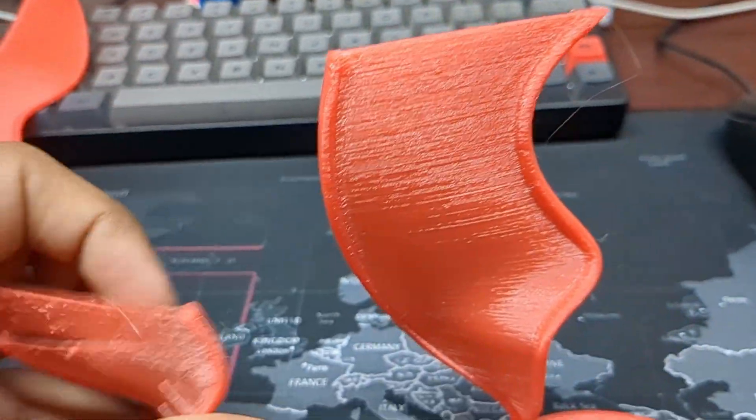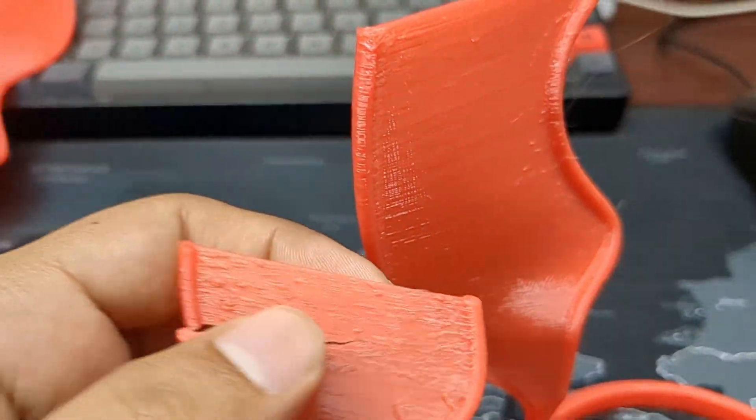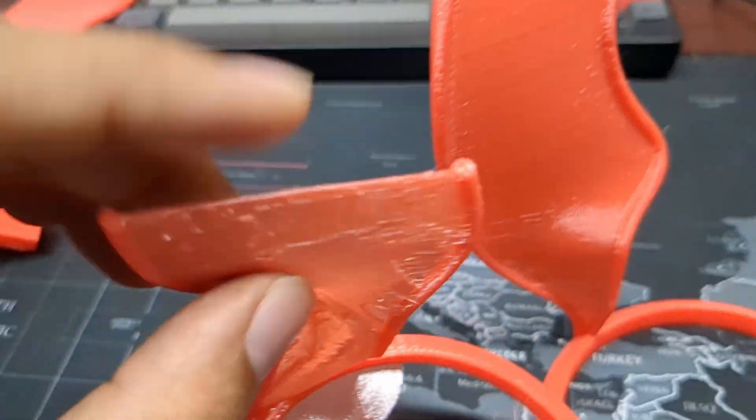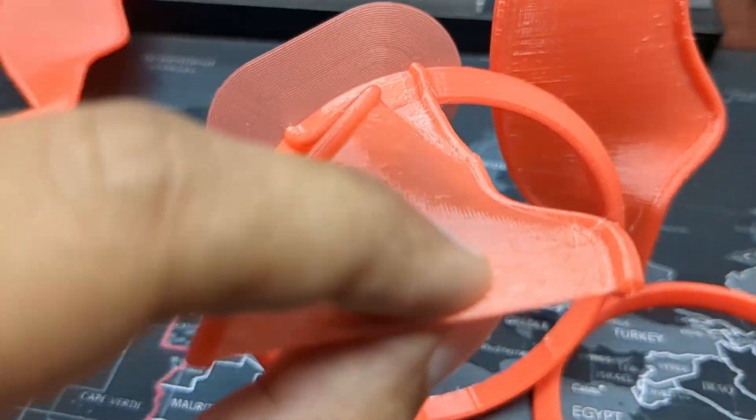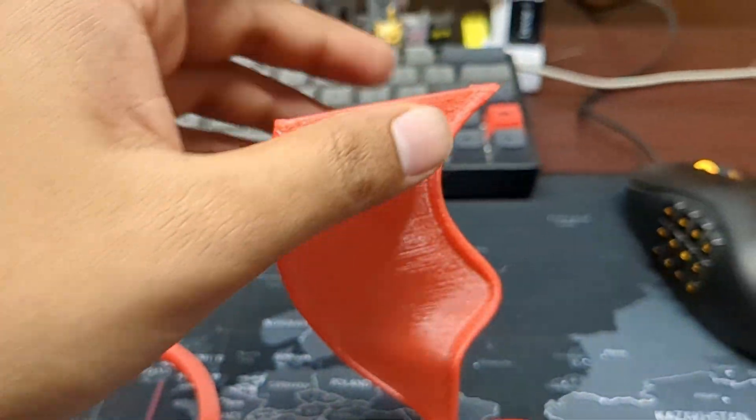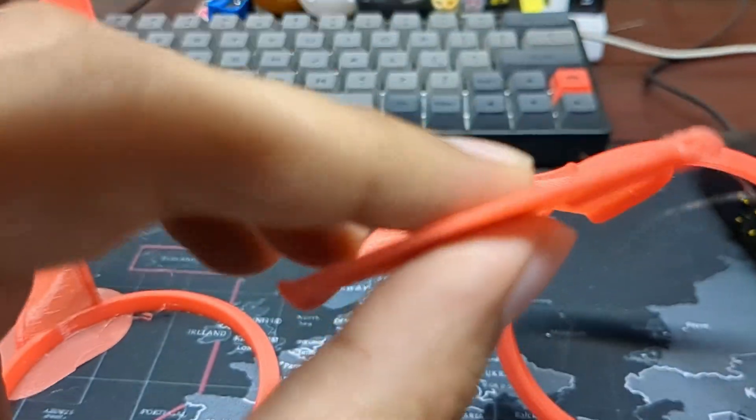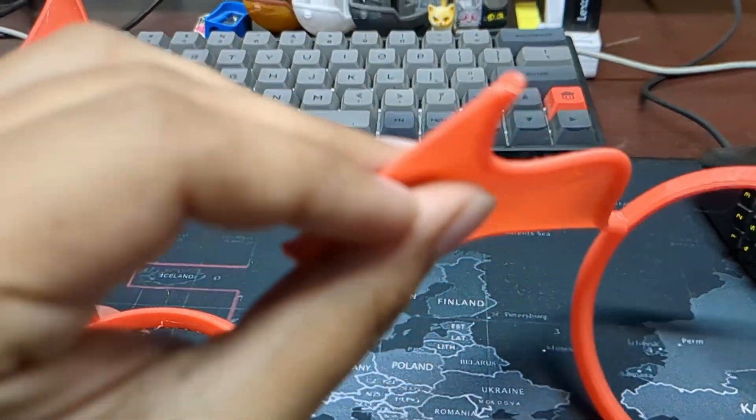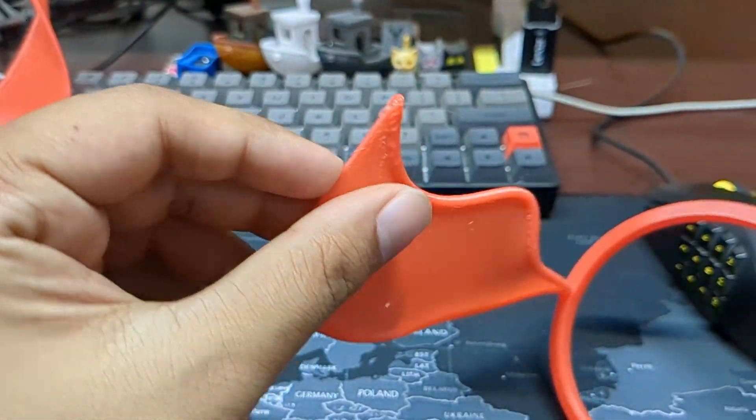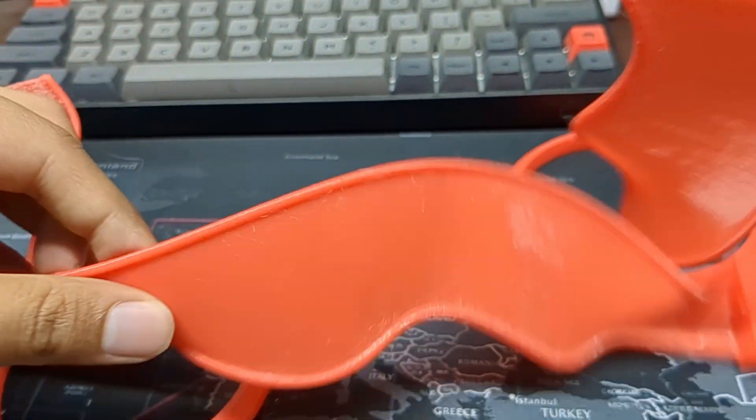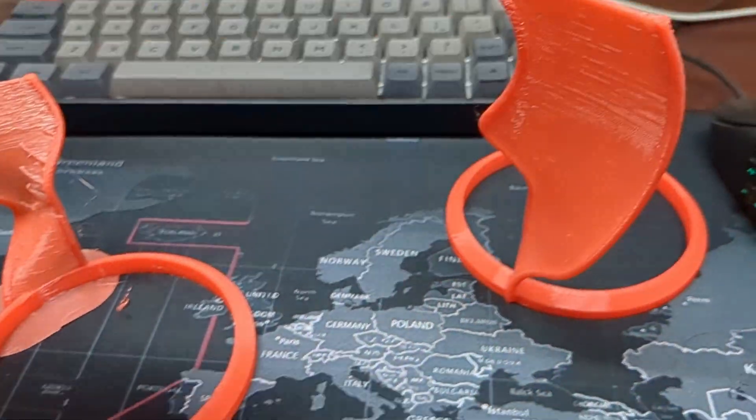It looks a lot better. The reason is, this is 0.4 mm and this is 0.8 mm. There is two layer in here. Also, this is also 0.8 mm.